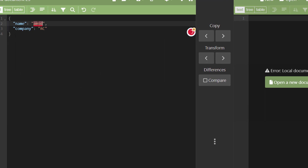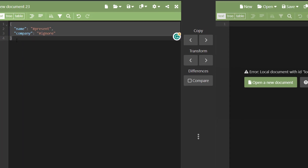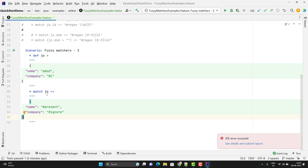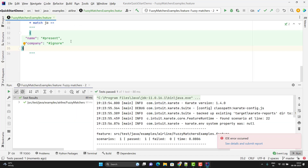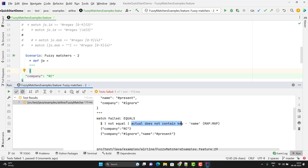I want the `name` key to be present, so I can use `#present`, and I can ignore `company` using `#ignore`. I can use the entire JSON object to assert with the actual response using `match r ==` with triple double-quotes. It will check that `name` should be present — we're not putting any validation on the value — and for `company` I'm simply ignoring it. Let me run — the test case is passed. Now I remove the `name` field, so name is not present in the actual JSON, but in the matcher I'm saying name should be present. If I run, you can see it fails because name is not present.